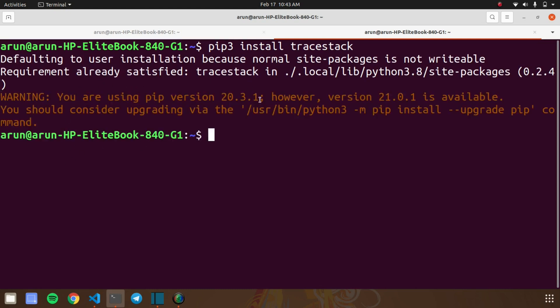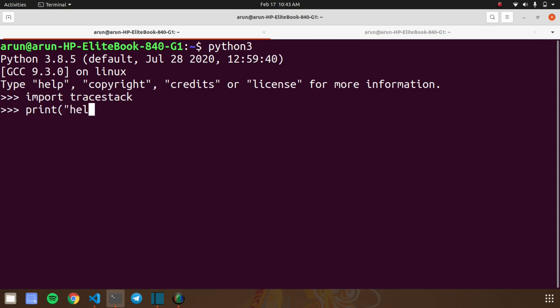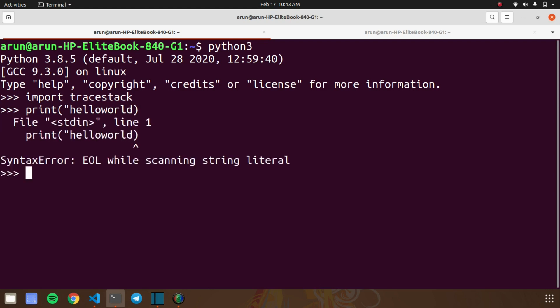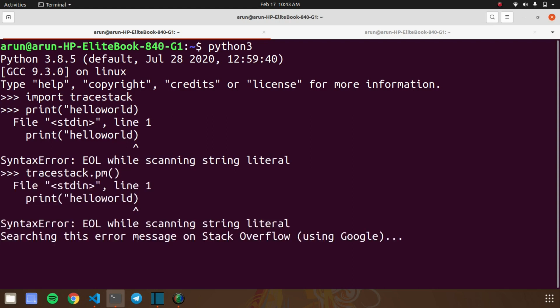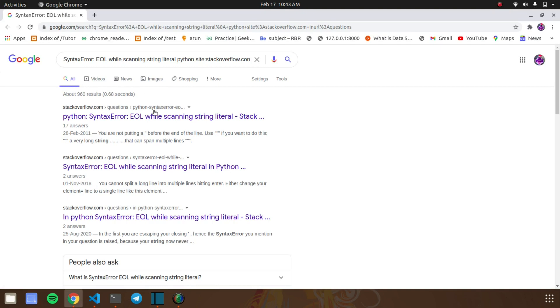Next I'll show you how to use this library. Once you've finished the installation process, go to your IDE and import the traystack library. For example, I'll type some code that contains some mistakes. If you want to find the solutions for these mistakes, just type traystack.pm. After that, run your code. It will go to your browser and find suitable solutions for your errors. This library is very effective when you're going to debug your code in Python.